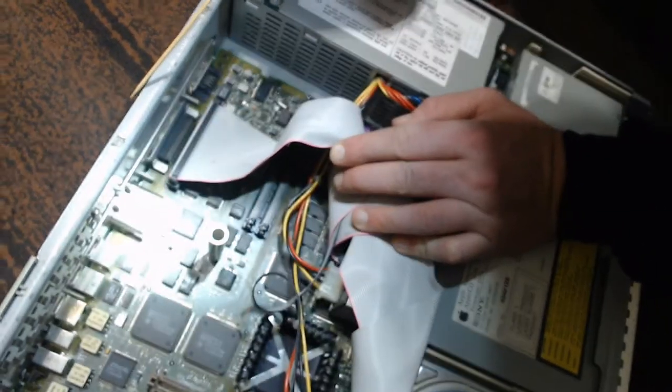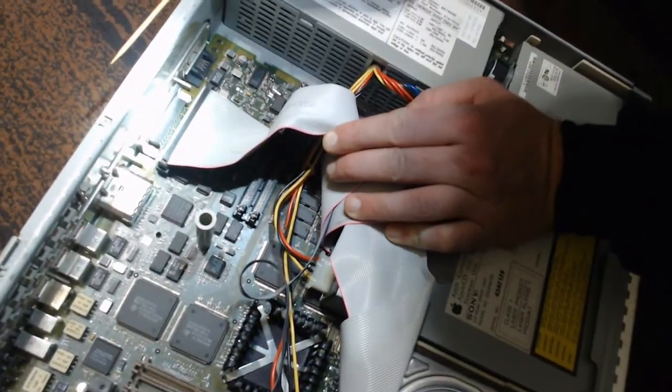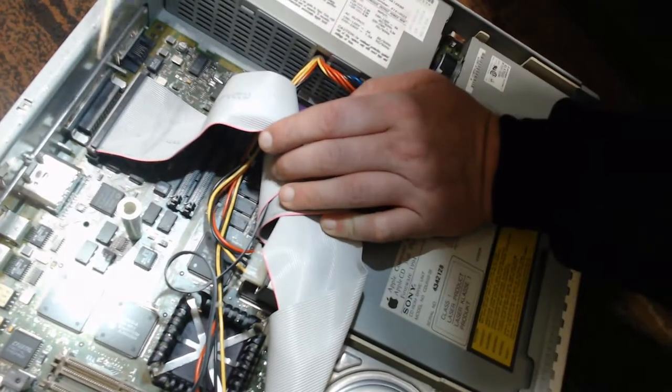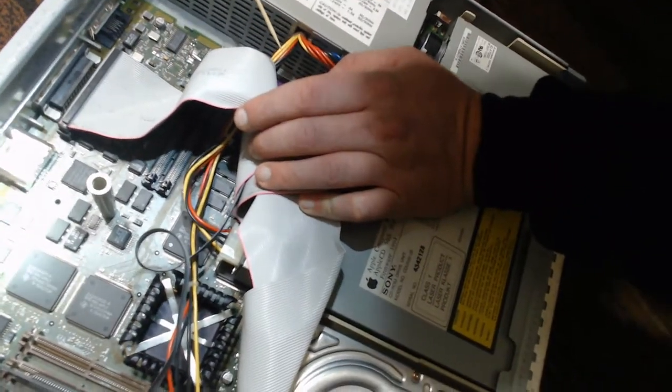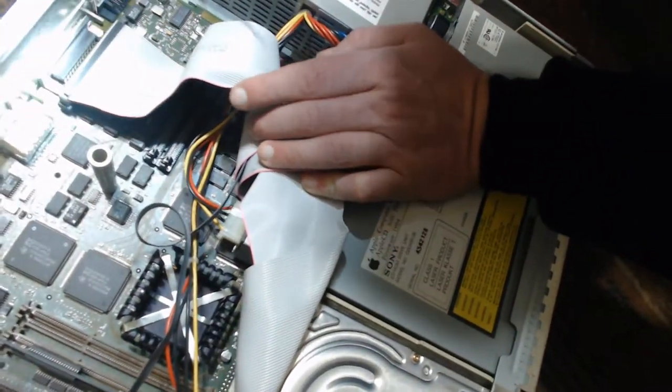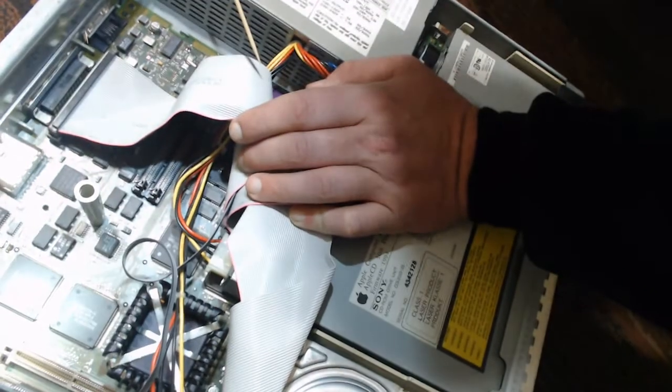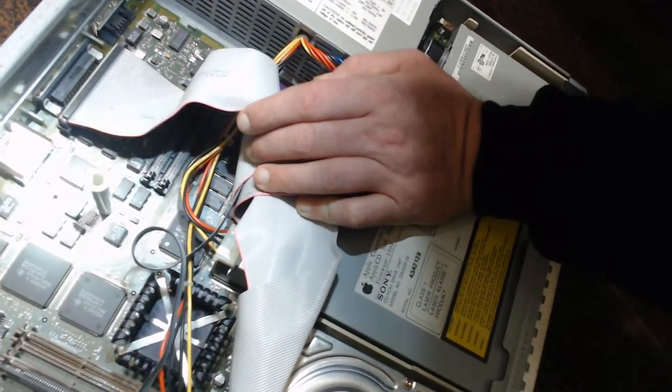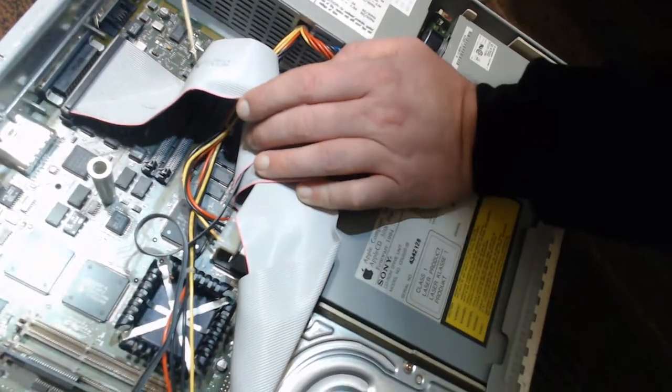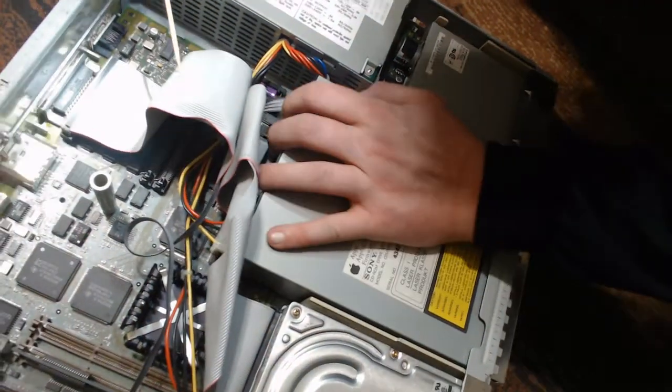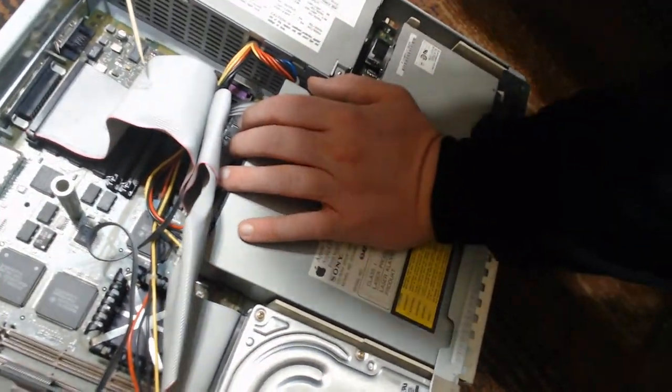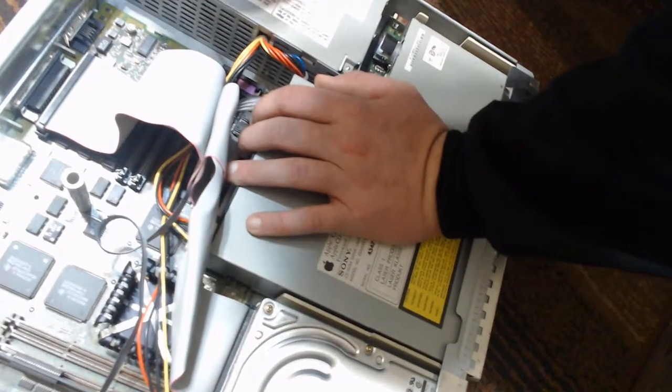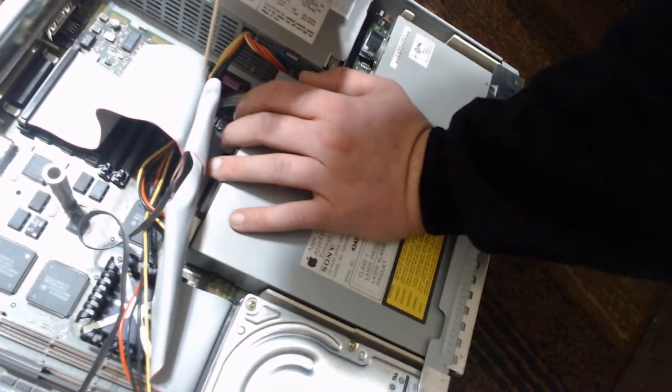But, you know, they definitely are on the main boards here. And, with Apple only making Apple hardware and virtually no one else. That's definitely, they must have had a relationship at one time or another. So, that's pretty much the inside of the computer. Now's the moment of truth. We're going to try to fire this up and see what happens.